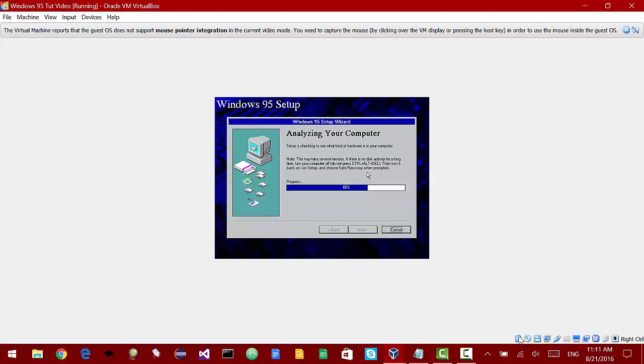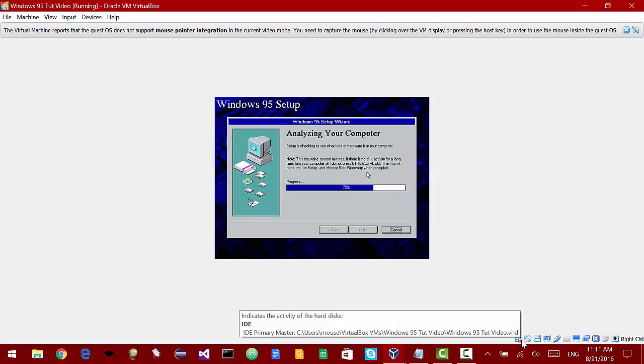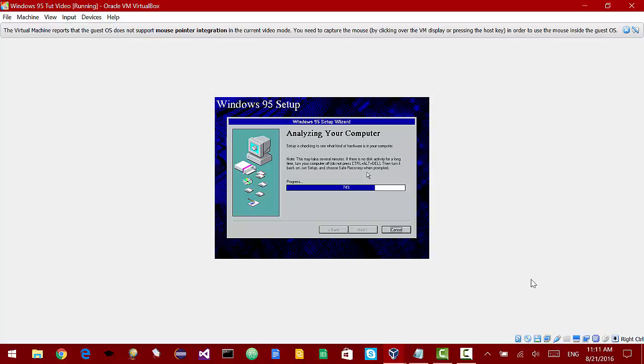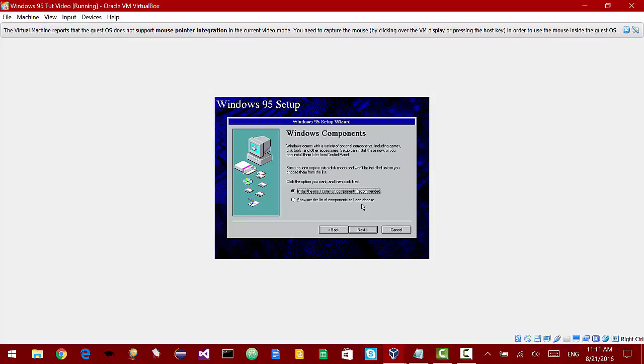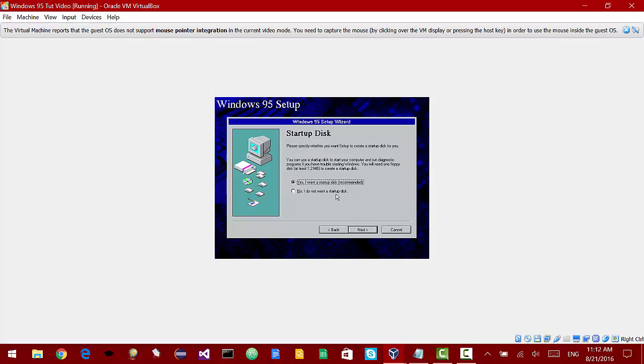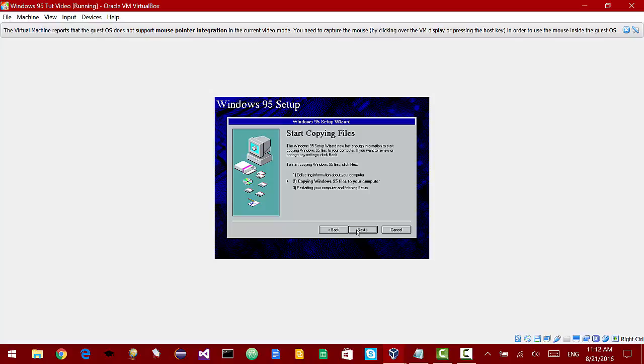If you look down here you can see that the hard drive activity light is going. It is almost done checking to see what kind of hardware is in the computer. Once it's done with this it will ask us whether we should install the most common components or not. So we're just going to install the most common components. We are not going to create a startup disk for this video.